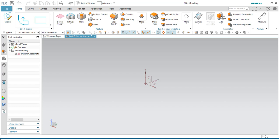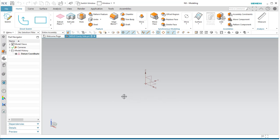This is a walkthrough of the injection molding process for the TECH 4476 injection mold assignment — not for injection molding in general, but specifically for the purposes of this class assignment.